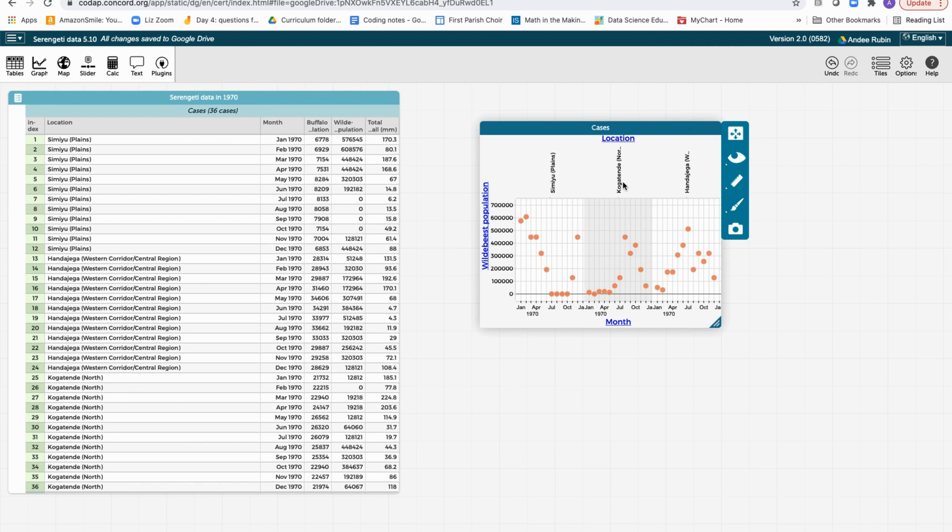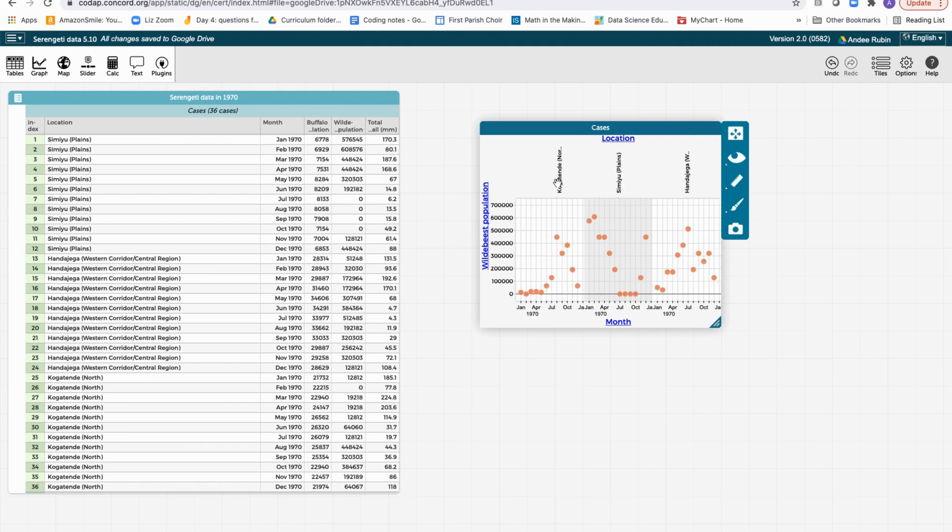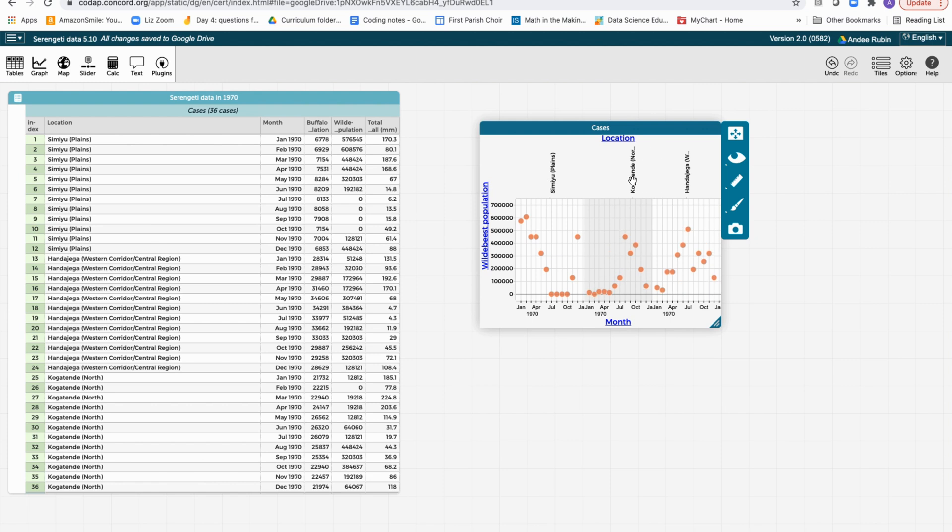And we can even change the order of these graphs by moving the labels around. So we can put them next to one another in whatever order if we want to compare two different graphs.